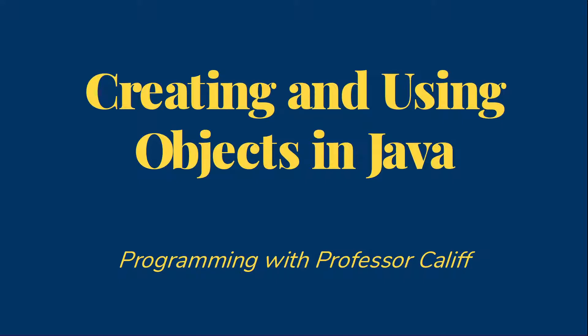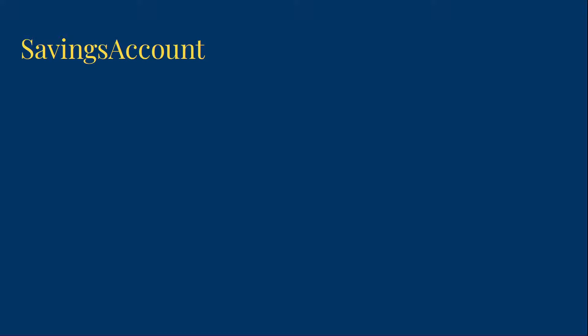We'll eventually learn to write our own classes but for right now we'll use classes that already exist. For this video I'm going to use a very simplified savings account class which I've provided to you. If you've not yet downloaded the savings account java file I encourage you to pause the video and download it to your computer so that you can follow along.